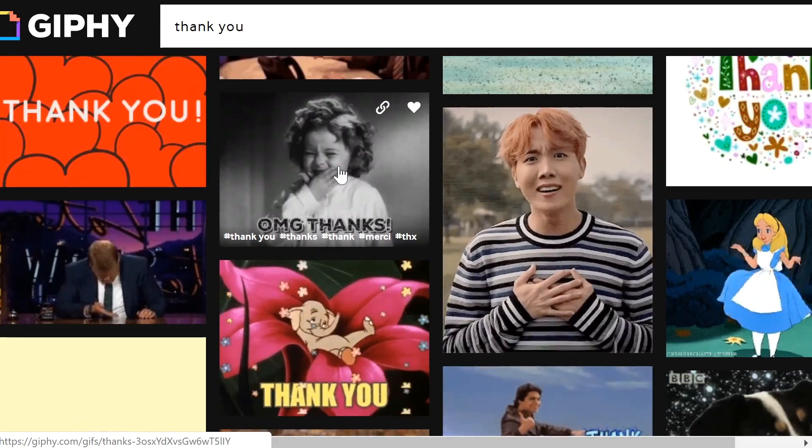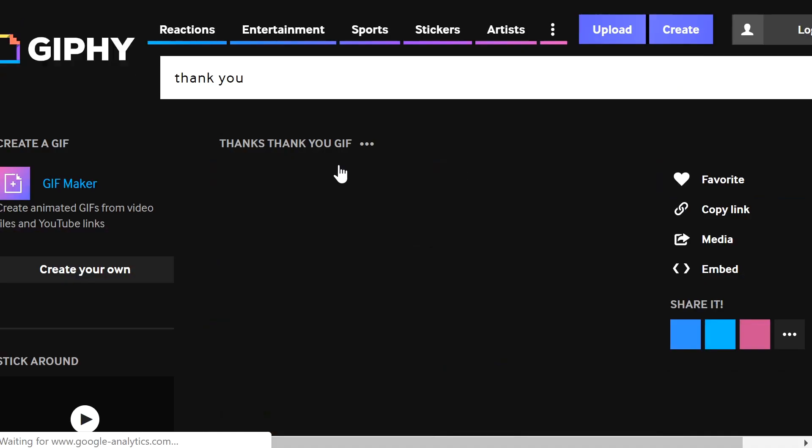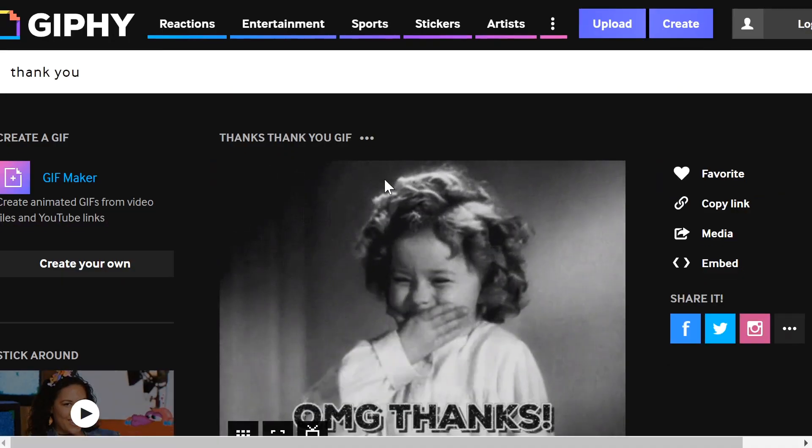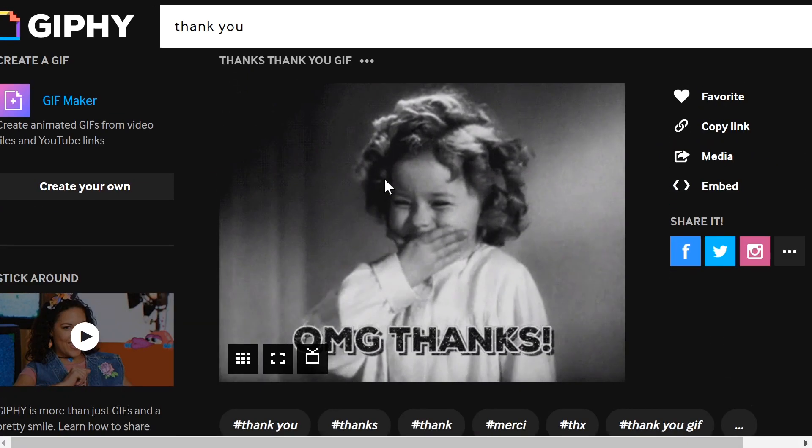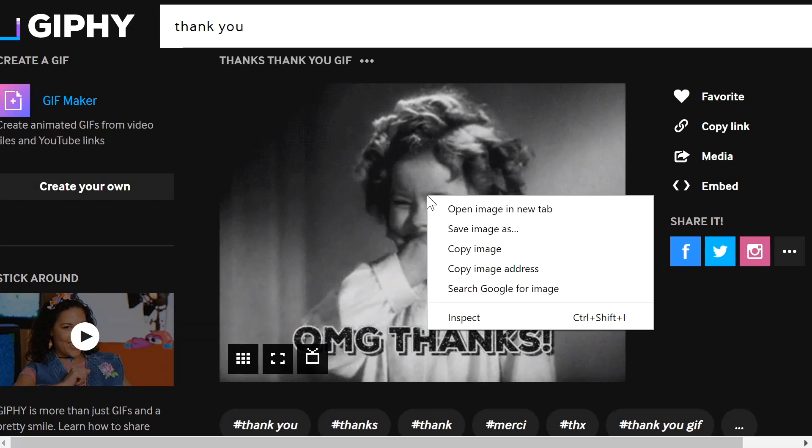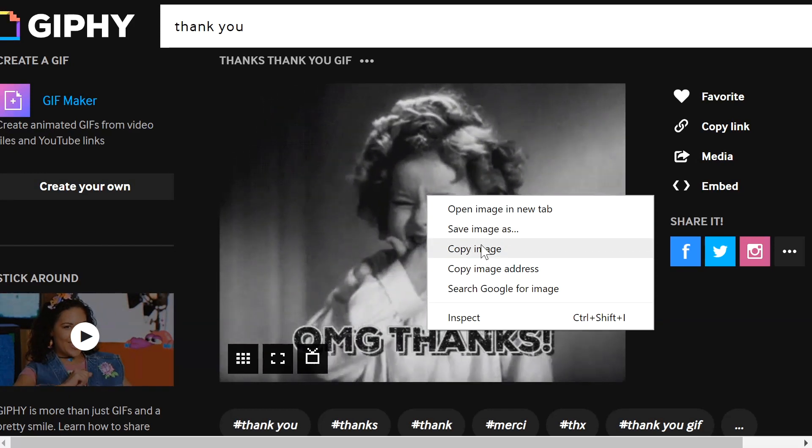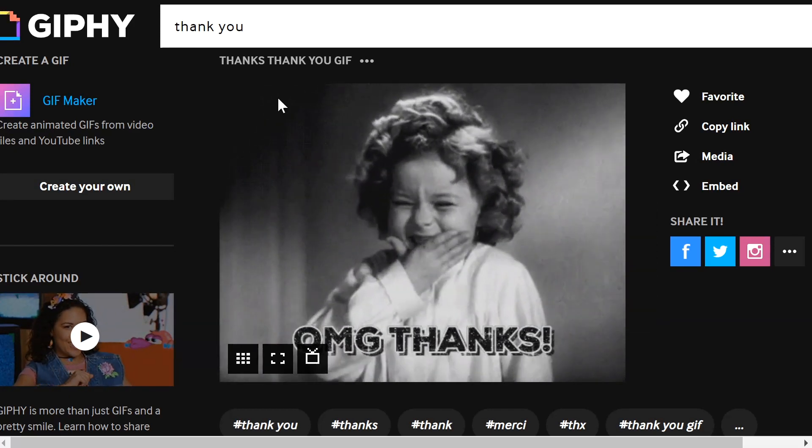We'll just select this one, just go into the GIF directly and make sure you right click copy image.